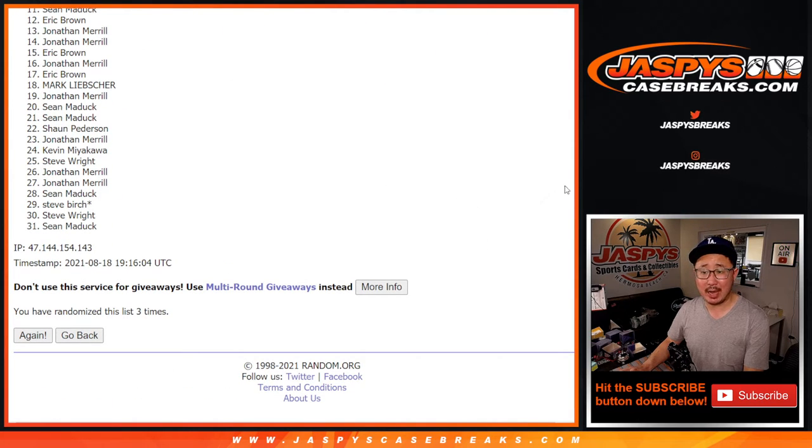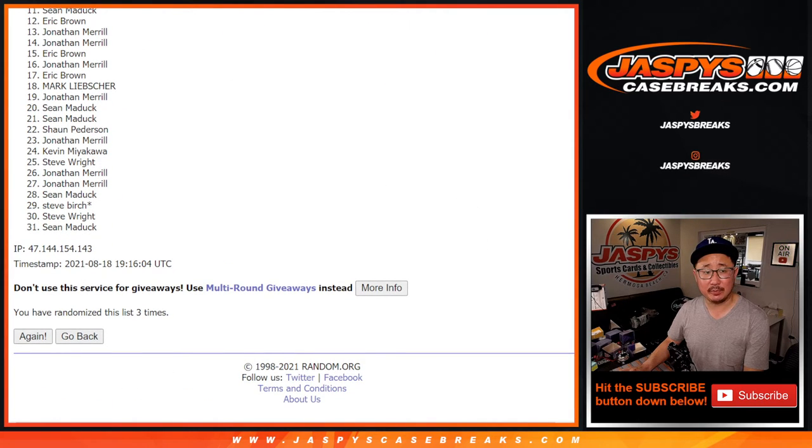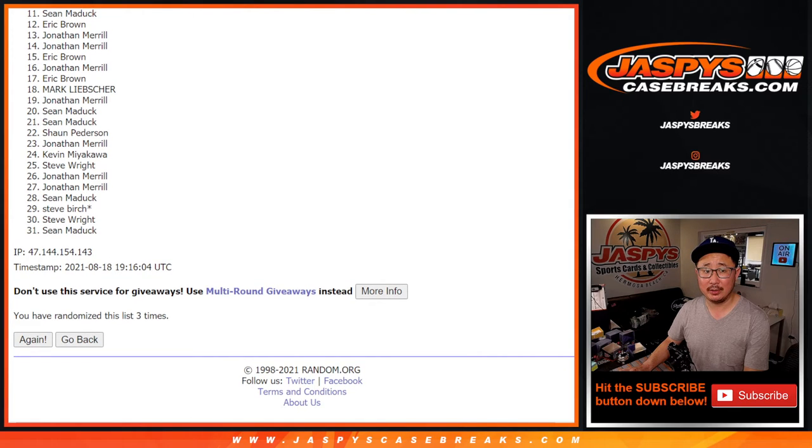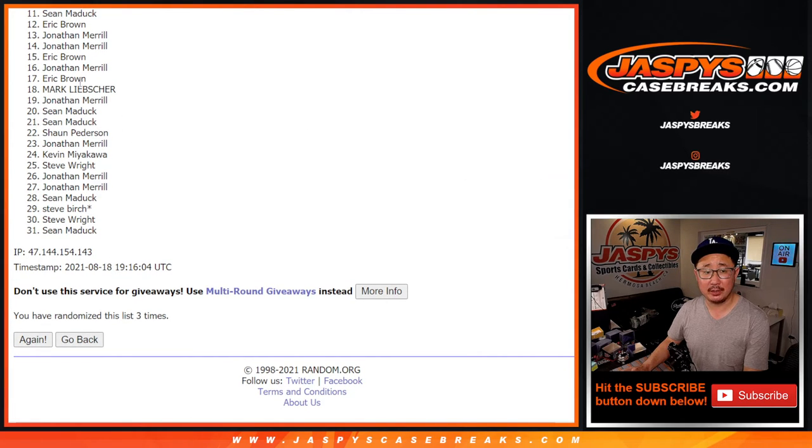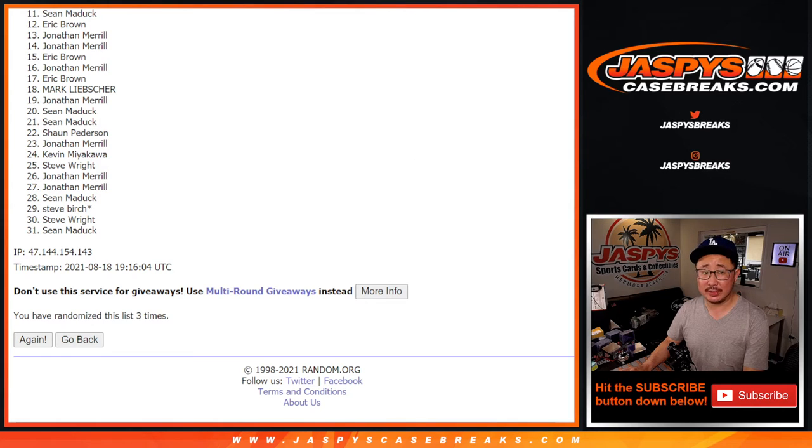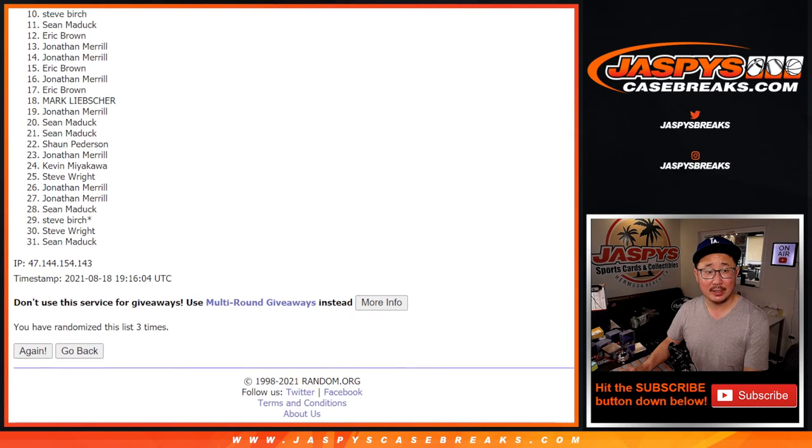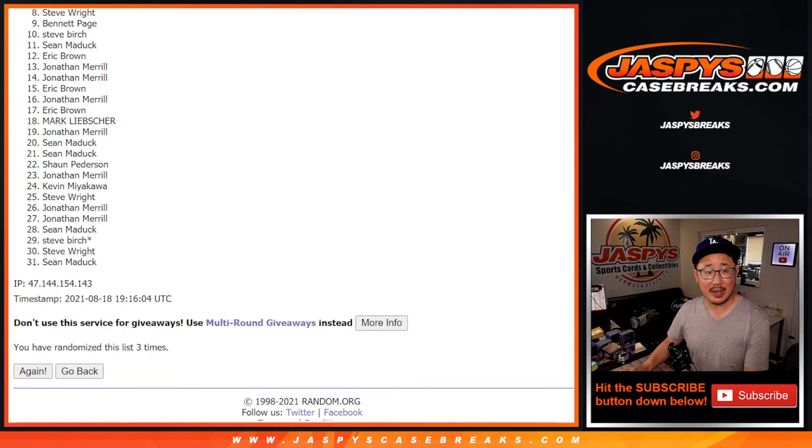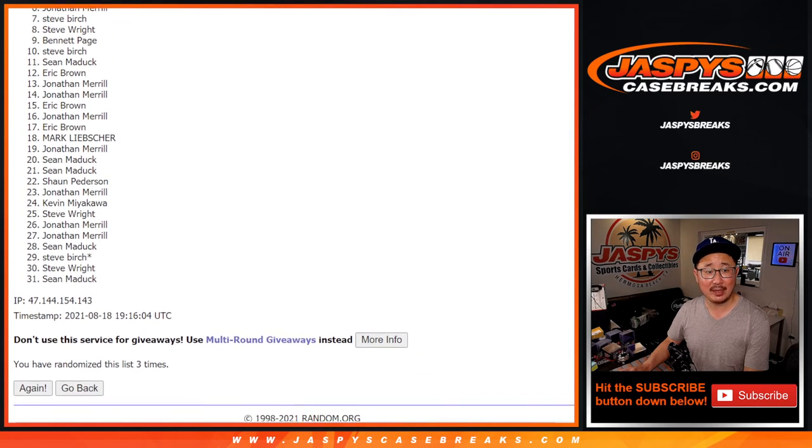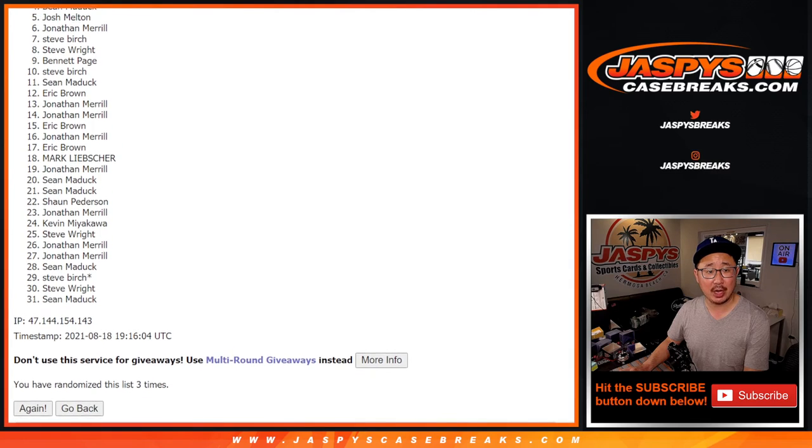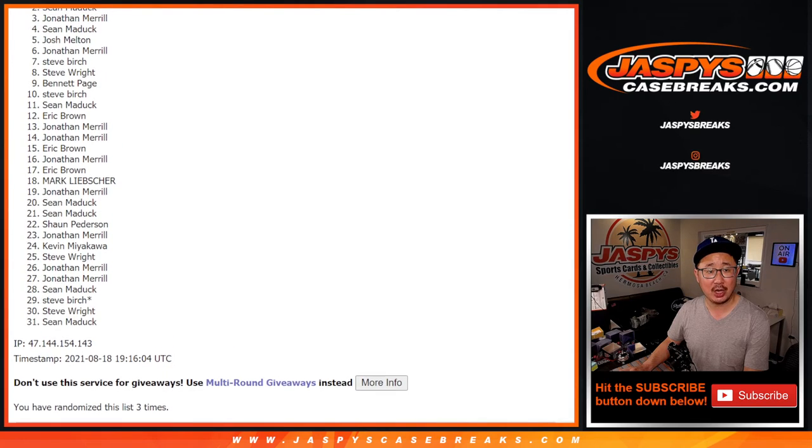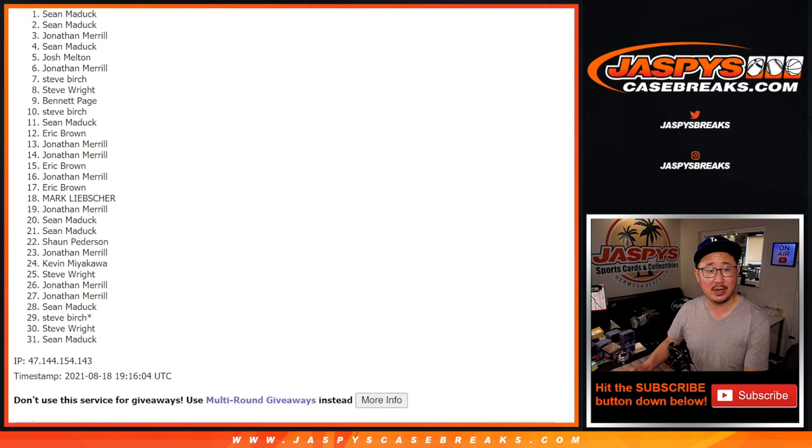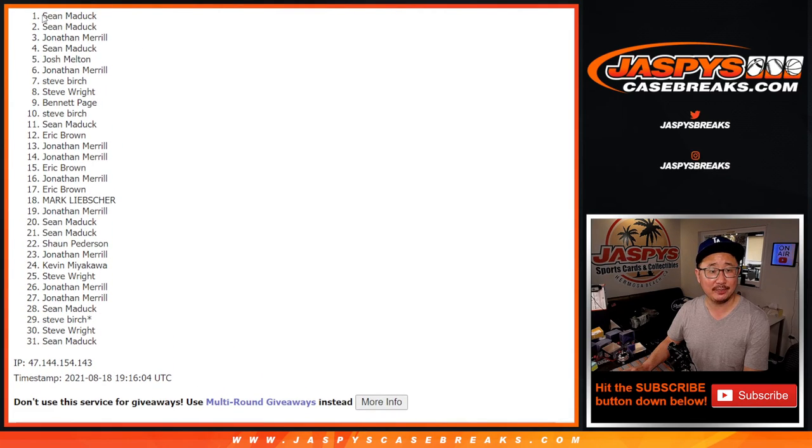So from 11 on down, it's sad times because you're not in that cup hockey break. But thank you for giving this a shot. I appreciate it. Much happier times for the top 10. You're in that cup hockey break. Steve, Bennett, Steve Wright, Steve Birch, Jonathan, Josh, Sean, Jonathan, Sean, and Sean.